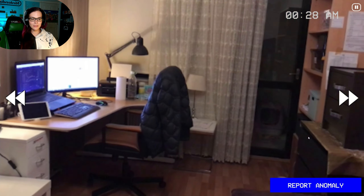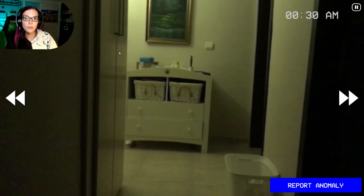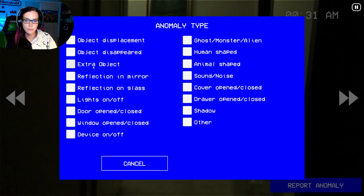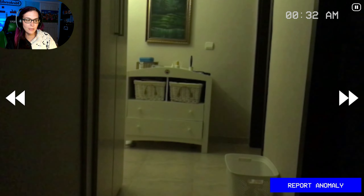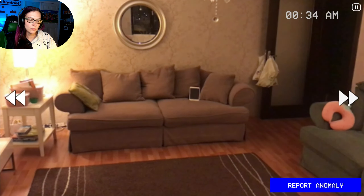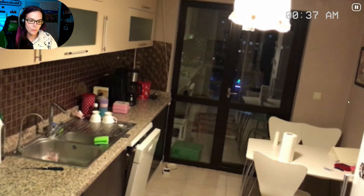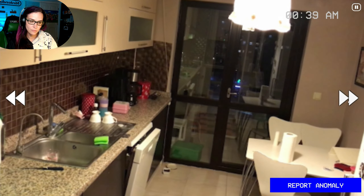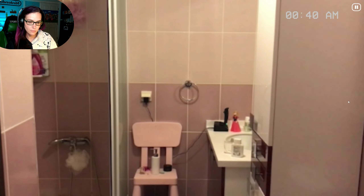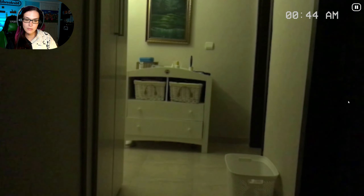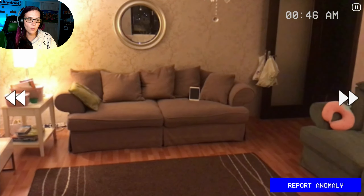One more time — what was that? It wasn't a human shape, it was a shadow. Extra object — maybe it was a jacket. It's not that I'm not seeing what's changing; I just don't know what category to report it under.